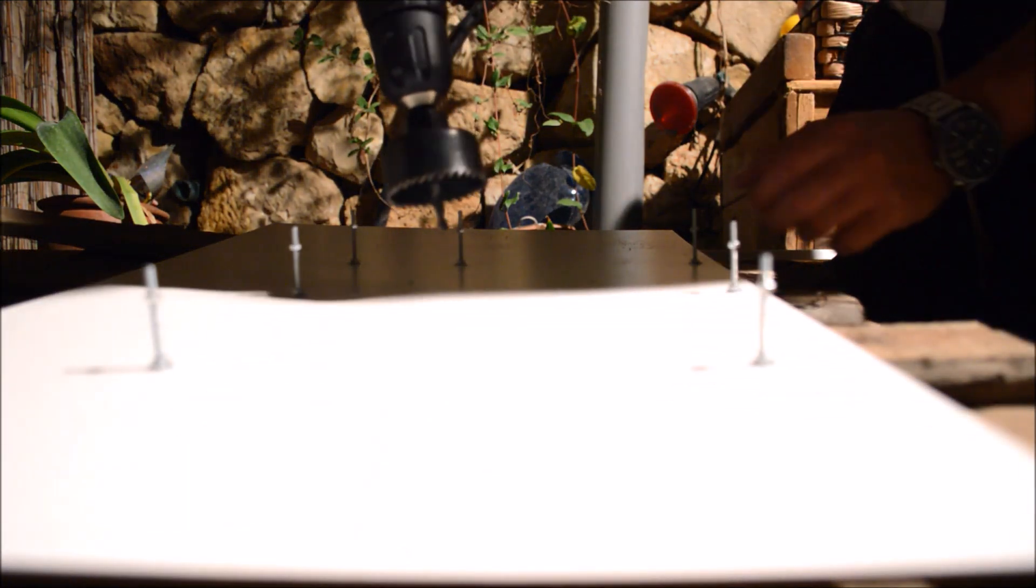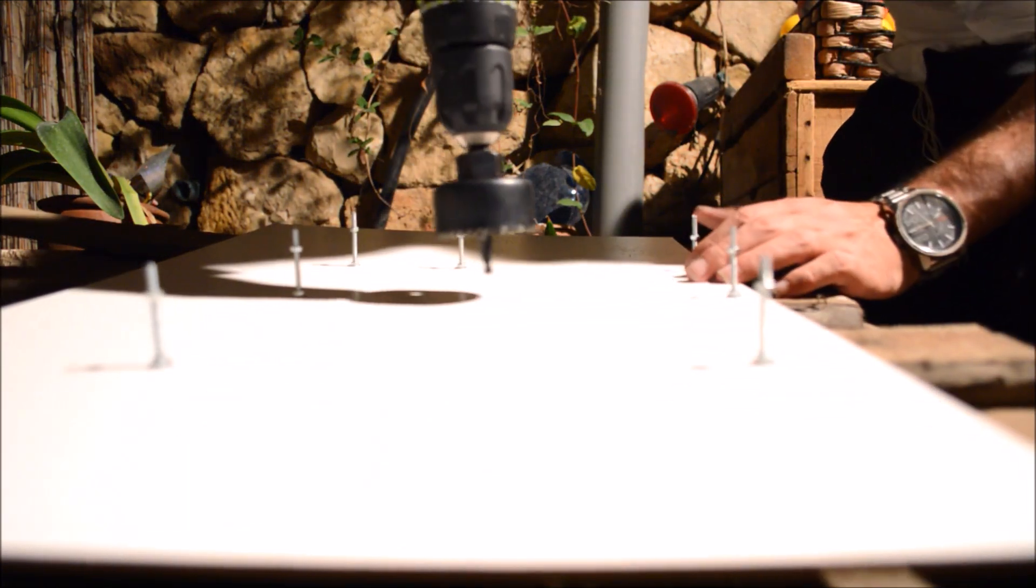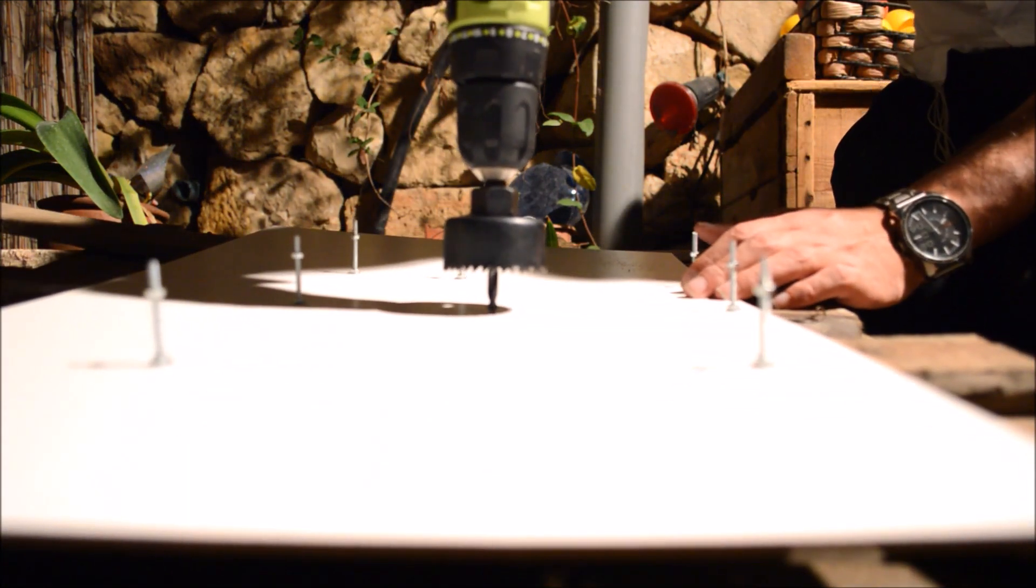After that we drilled all the necessary holes. For the motherboard standoff we used regular screws with some bolts as you can see here.